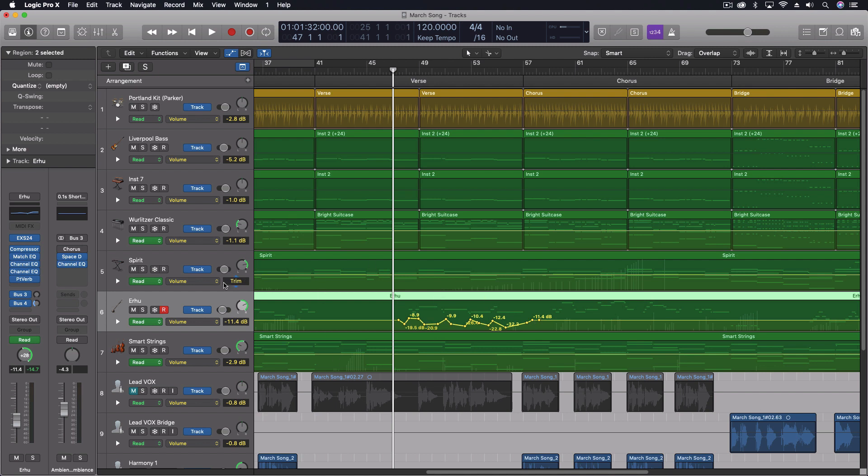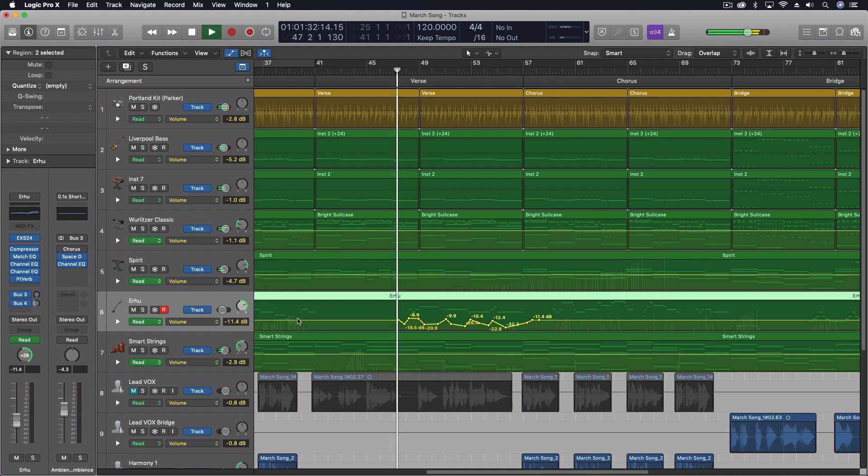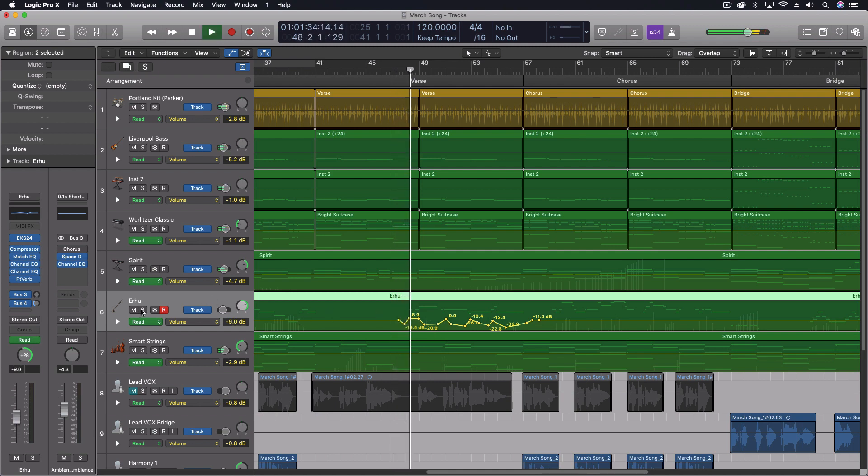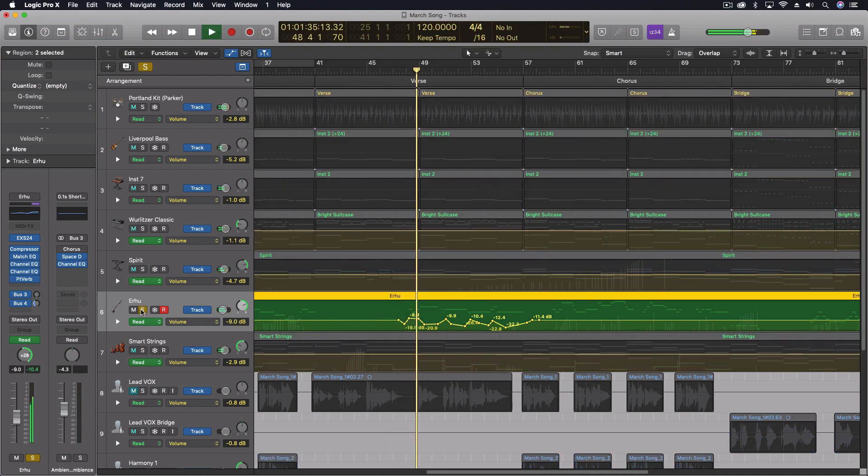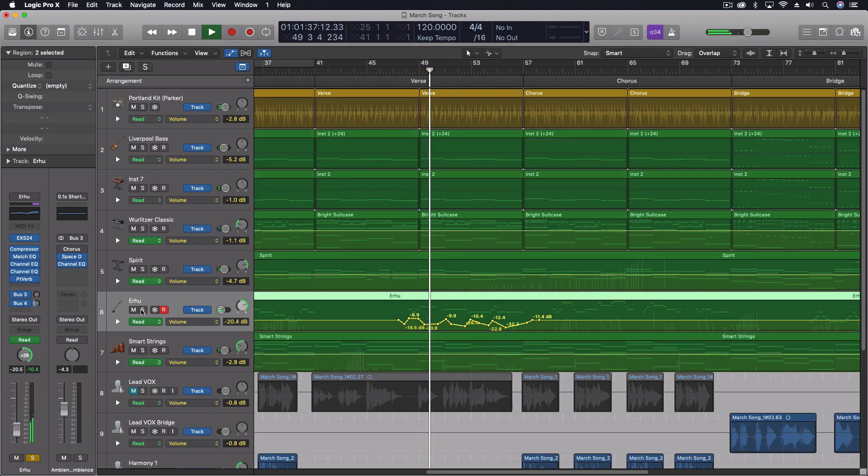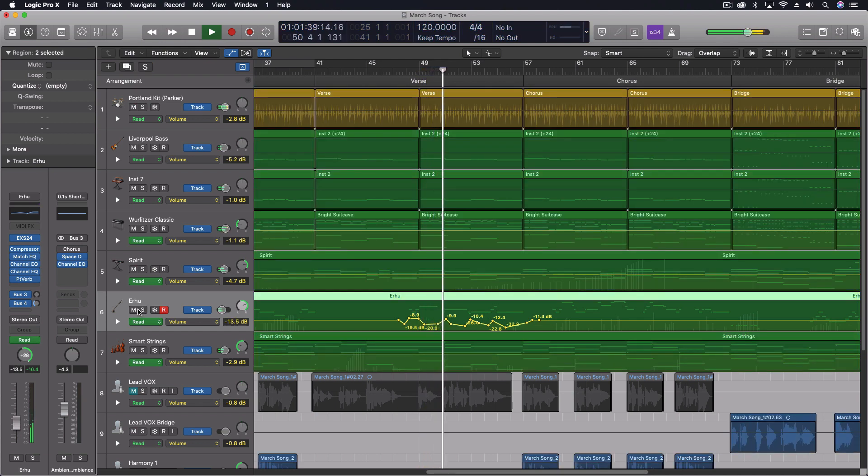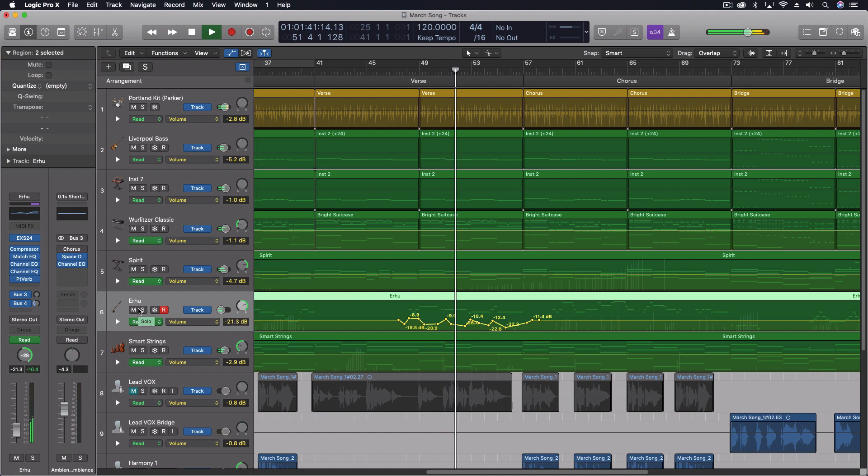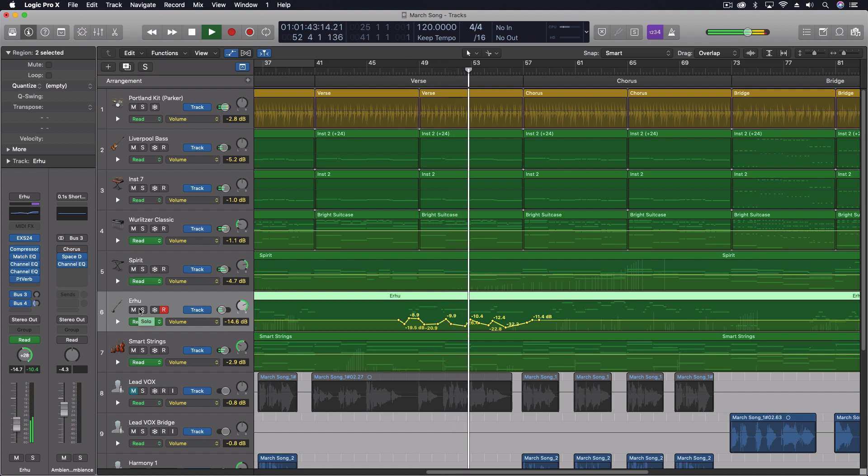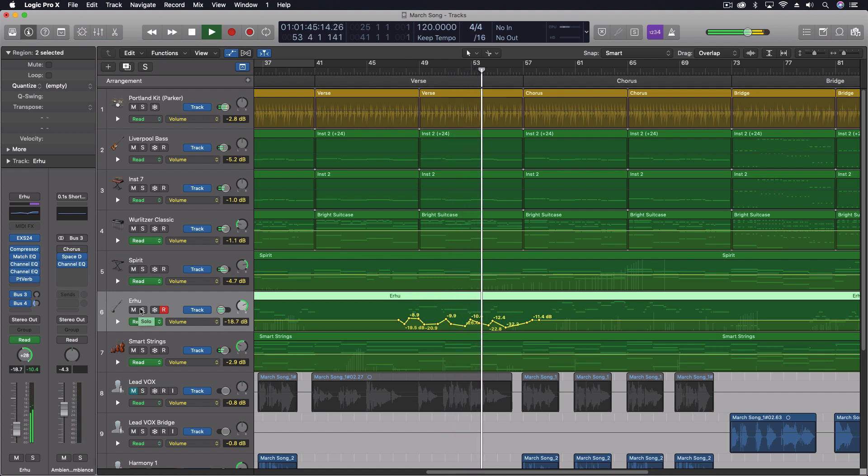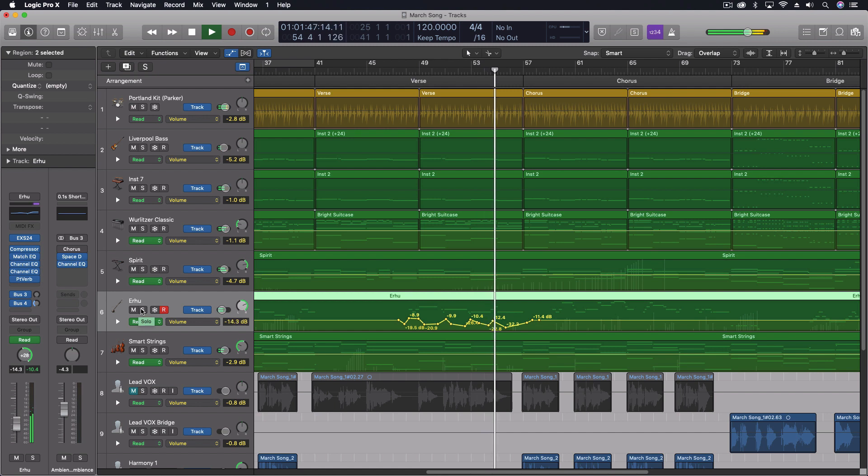So I've got this part right here. This is an Erhu Chinese instrument. It's playing this background part. I was automating some of the line here so that it would just come and go a little bit with the vocal part. So just kind of figuring that out.